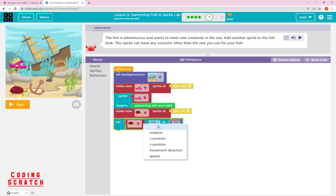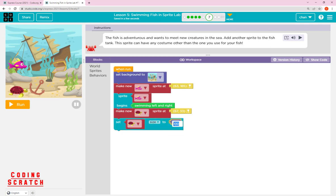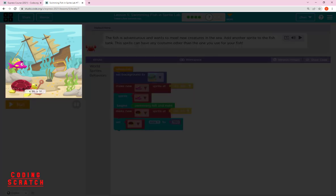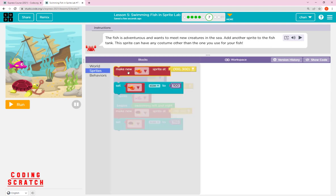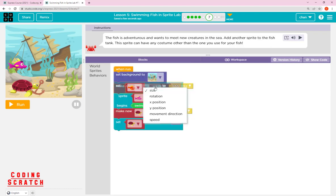I'll change the sprite size to around 50 to make it a bit smaller — or make it bigger. I made the turtle bigger than the fish so it looks like it wants to eat the fish! Go to the Sprite category again — inside Sprite there are blocks: 'make new sprite,' 'set size,' 'set rotation,' 'set x,' 'set grade,' and 'move direction.'